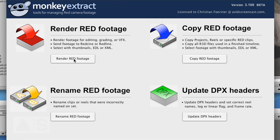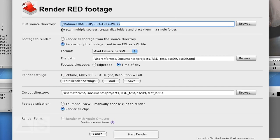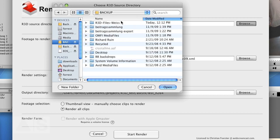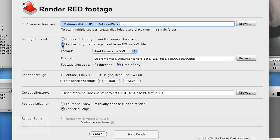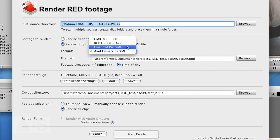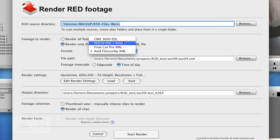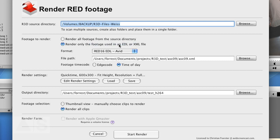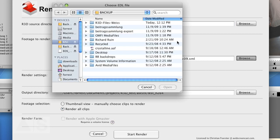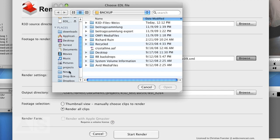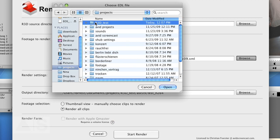So now you want to render the RED footage to DPX files. Select that option, tell the application where your R3D files are, render only the footage used in an EDL, and tell it is a RED16 EDL or a CMX 3600 EDL depending on which one you used. Tell the application where that EDL can be found.